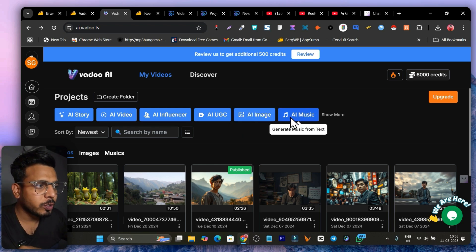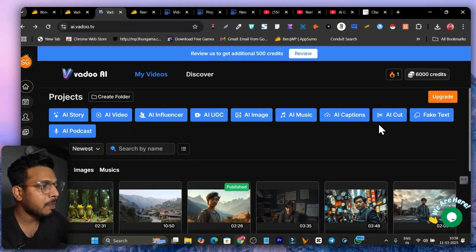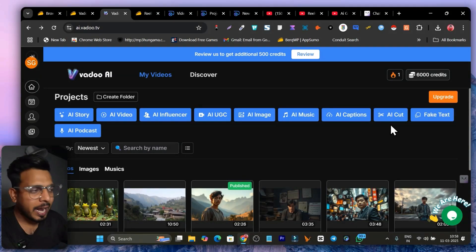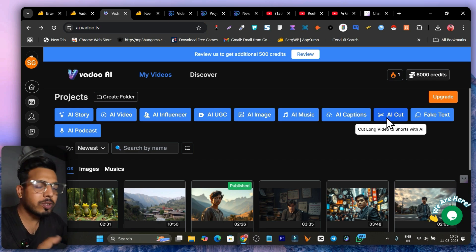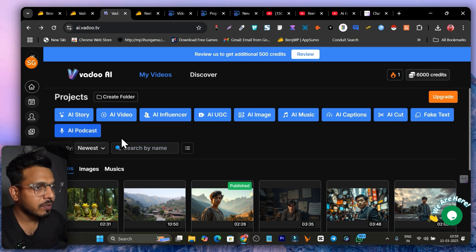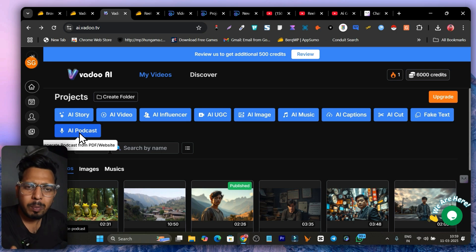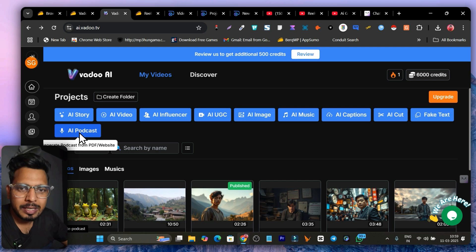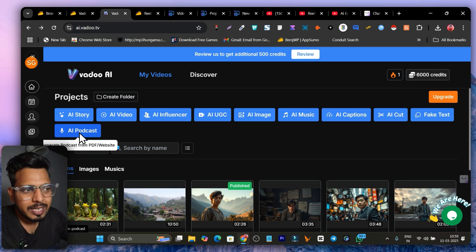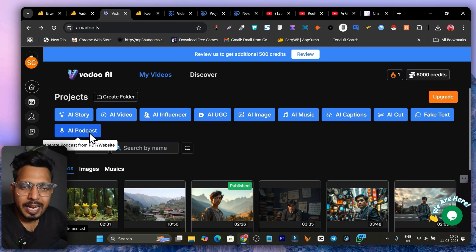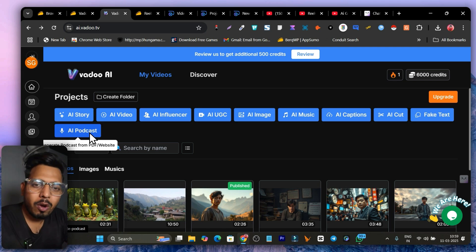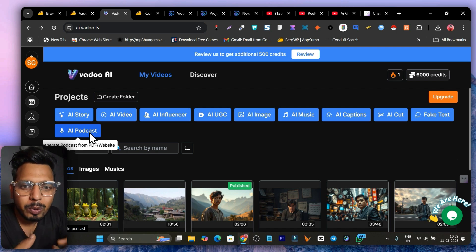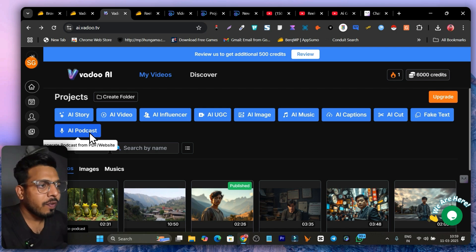You can see features like: generate a virtual AI influencer, AI UGC videos (user generated content), AI image generation, music generation, and captions. There's also an AI cut editor that can turn your long videos into shorts. And there's an AI podcast feature — if you have a podcast video, PDF, or podcast text, it will add text effects on the video, turning podcast text into video.